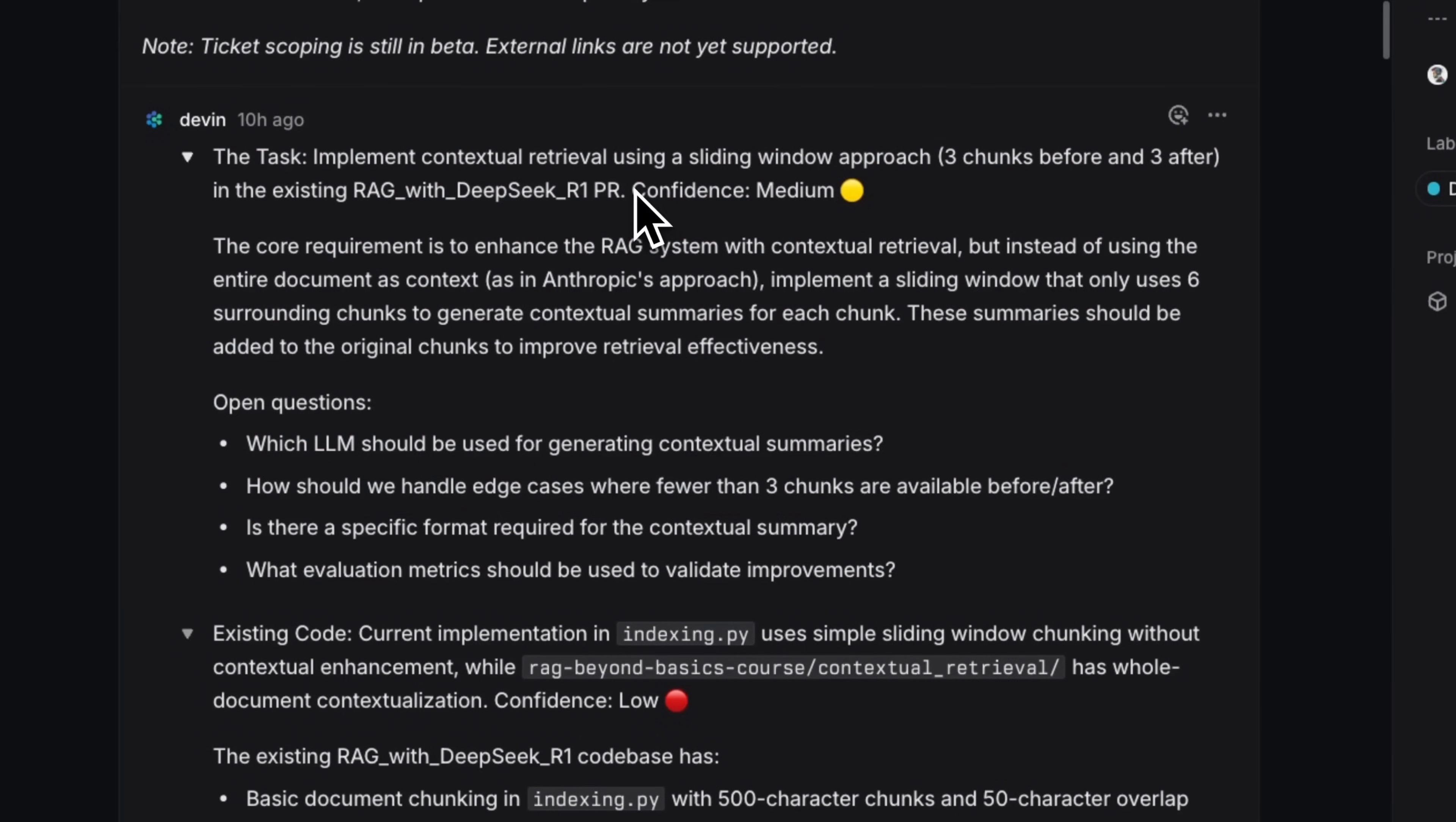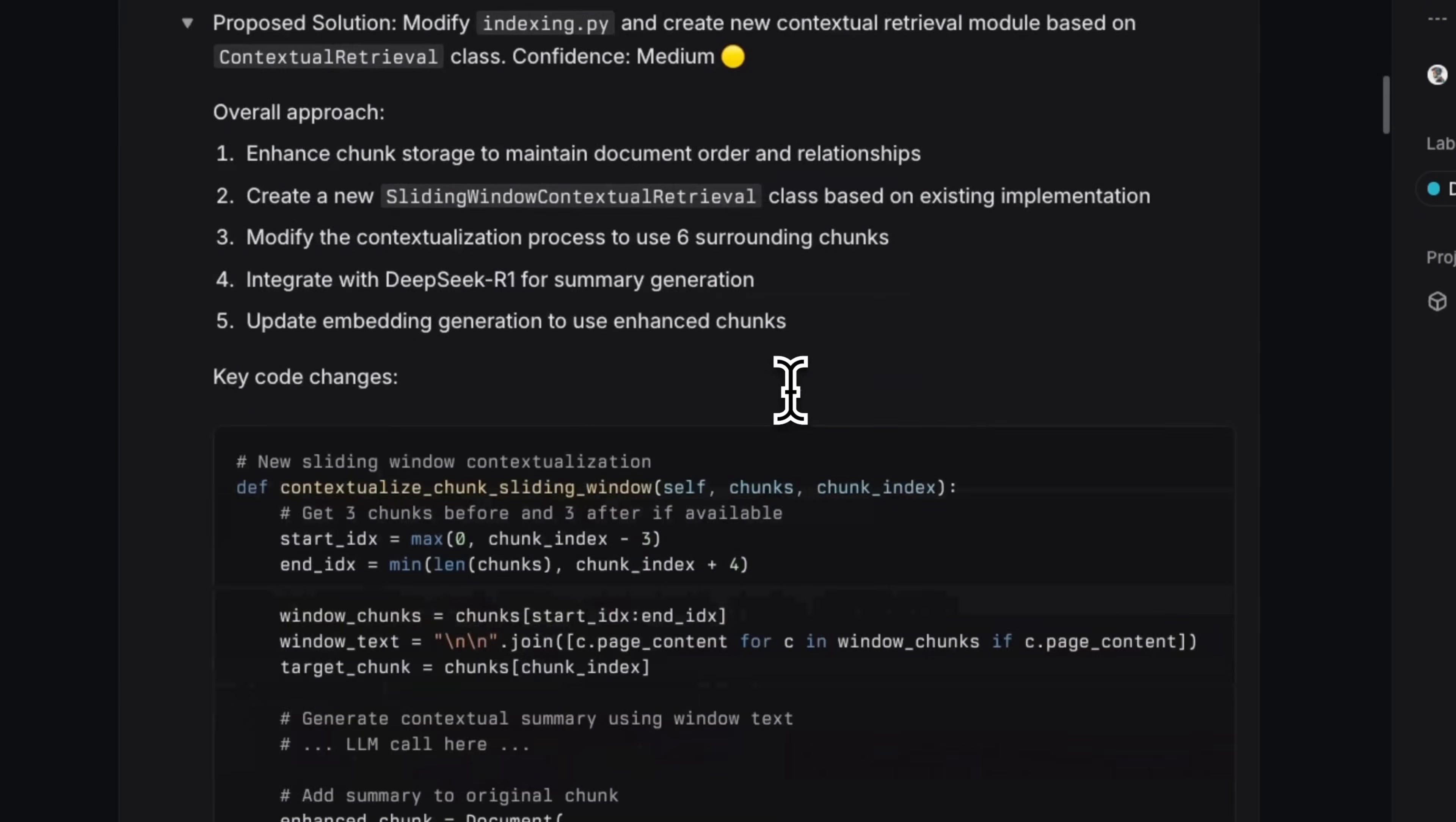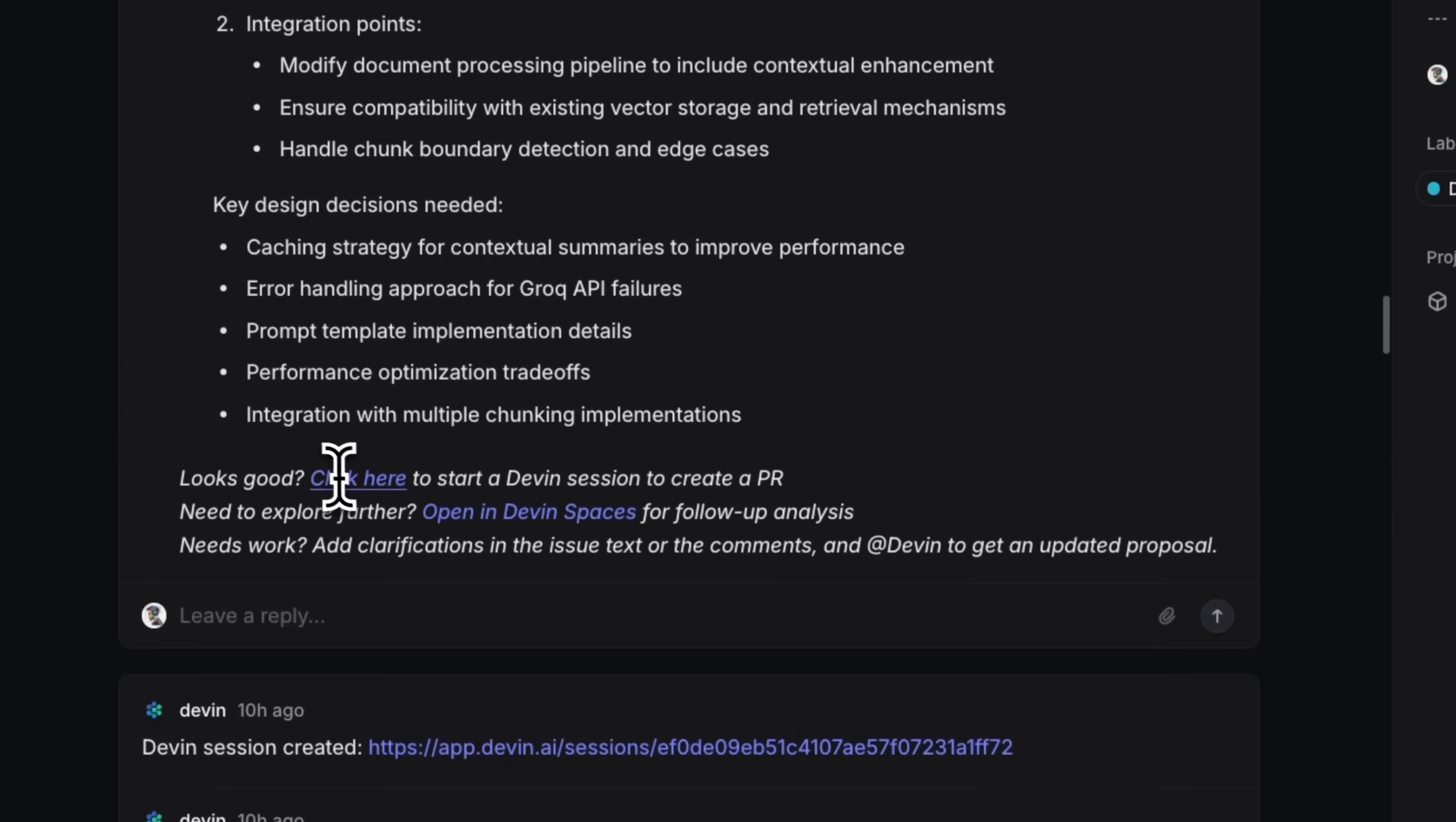It came up with a list of tasks that it thinks that I wanted to implement. Again, you're going to see the confidence level, which is very helpful, even for you as a user to see whether you can trust the agent for a specific task or not. It also came up with some open-ended questions, which is pretty neat. So, I provided my own feedback on what exactly I want. It again updated this task list. Another thing which I like about this is that I don't even have to go to the Devon's interface. This is within the familiar tools that I use on daily basis, whether it's linear, GitHub, all the interaction is taking place here.